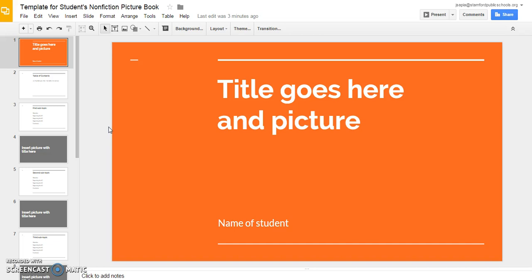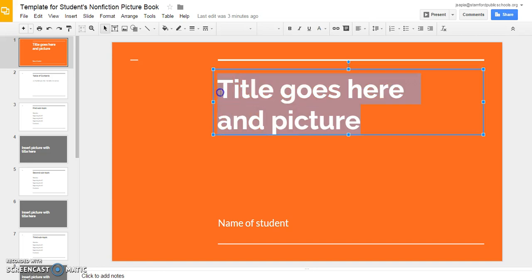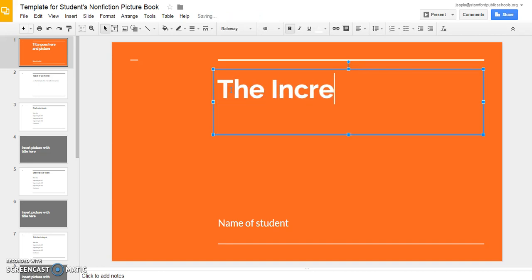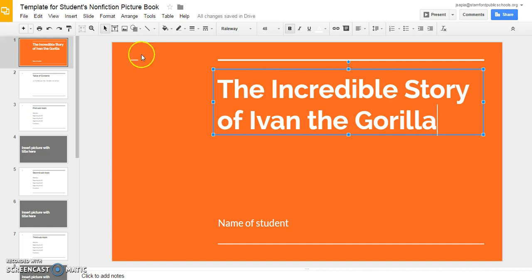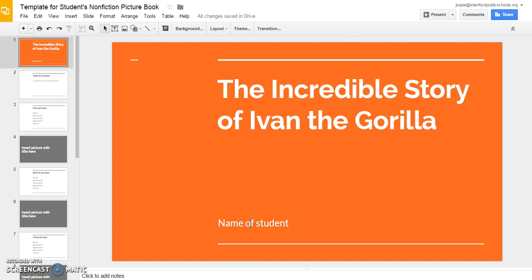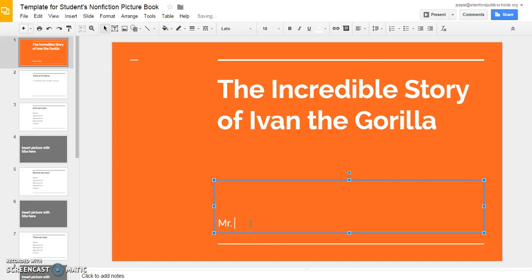This template is already set up for you. What I'm going to show you today is how to change a couple of things — how you can double-click and add your name and title, and how to add a picture. For example, where it says 'title goes here,' I am going to type in 'The Incredible Story of Ivan the Gorilla.' I double-clicked and it brought up a text box — that blue outline — and it allowed me to type the title. Next, down where it says 'name of student,' you double-click and it brings up the text box, and I'm going to type in Mr. Jimmy Sapia.